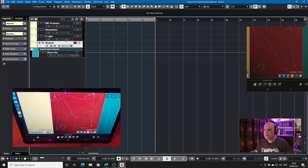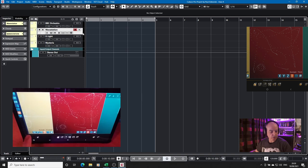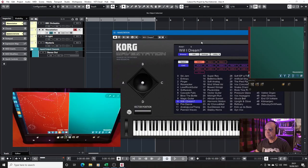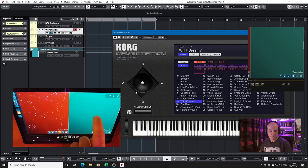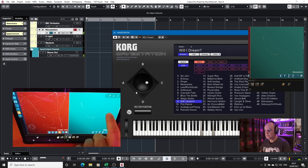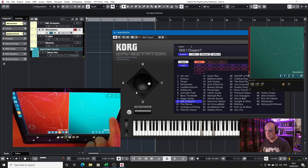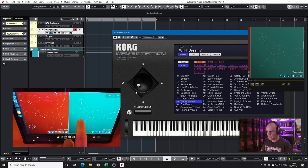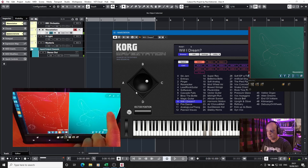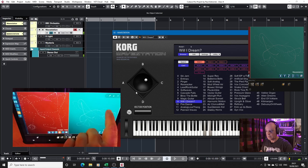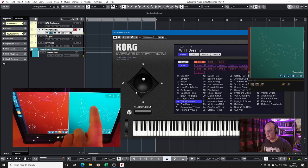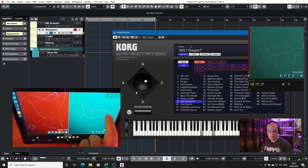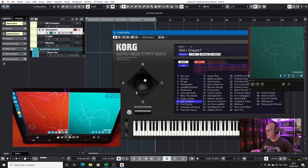And the final one that I've got set up is one of the oldest VSTs I've got which is the Korg Wavestation. And again it has this vector control. All good fun.